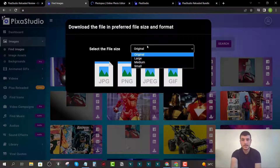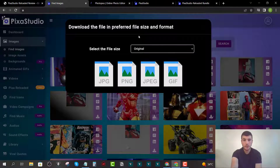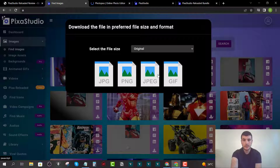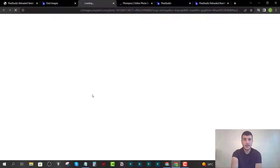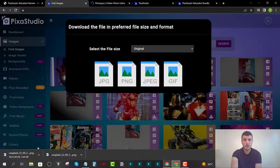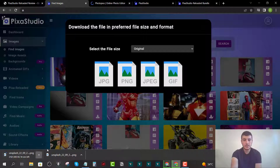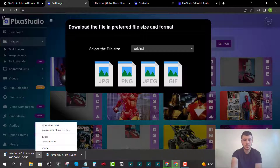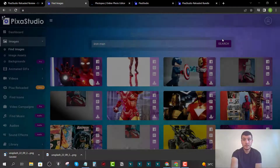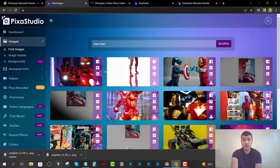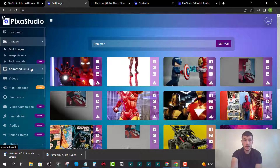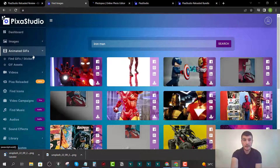To download, click 'Download' and choose the file size — original, large, medium, or small — and then choose the file type, such as PNG. It takes a few seconds, then the download link opens and the image starts downloading. You can do this with images, and you can also do the same with GIFs.